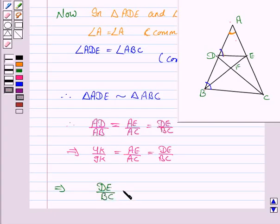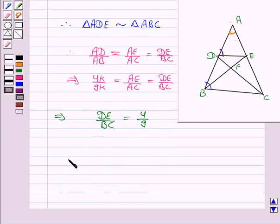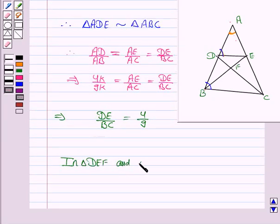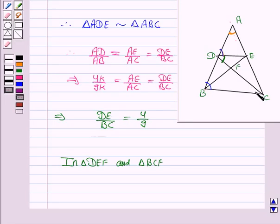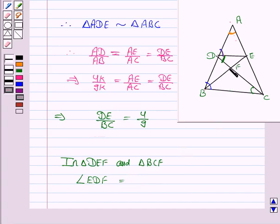Therefore DE upon BC is equal to 4K by 9K, which gives us DE upon BC equal to 4 by 9. In triangles DEF and BCF, angle EDF is equal to angle FCB since these are alternate angles.